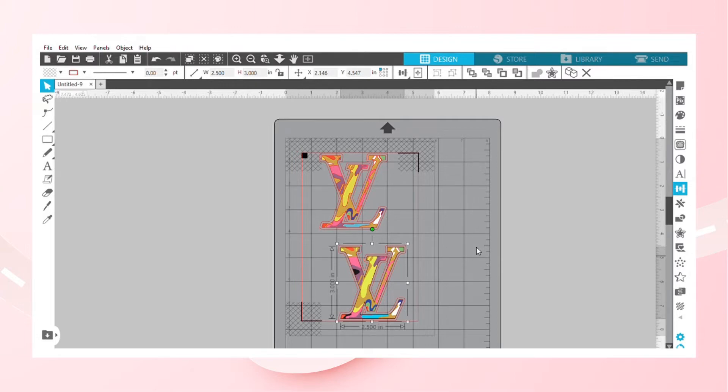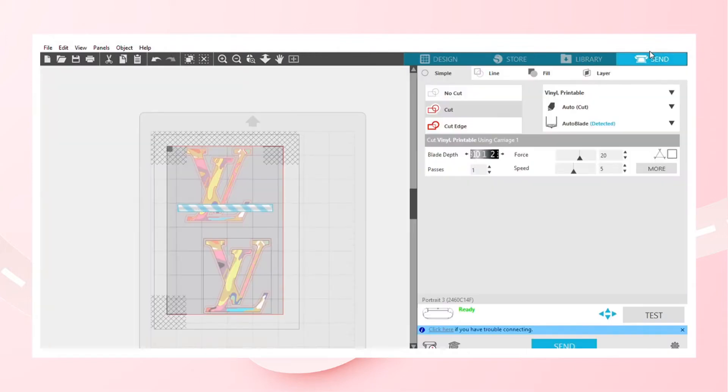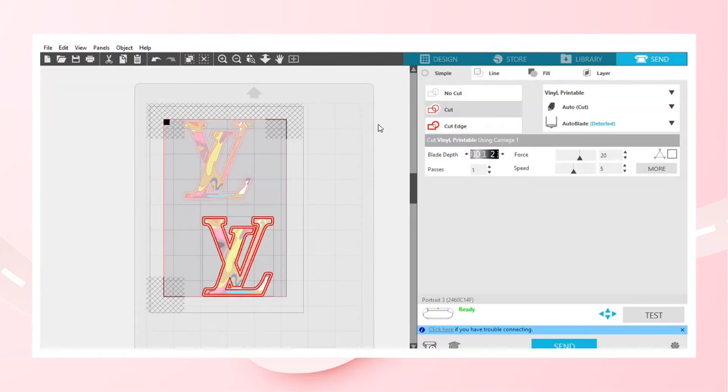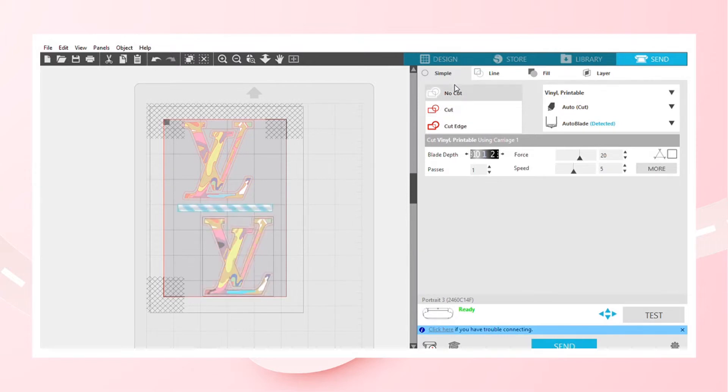So when I went to send, I don't know who is having this problem, as you can notice here I will select no cut for that one, the PNG, and no cut for the SVG.